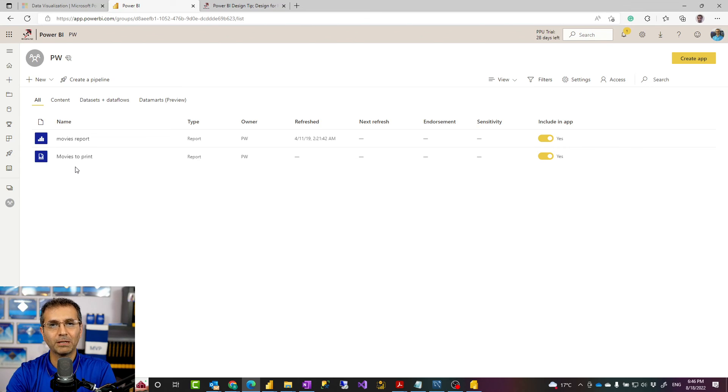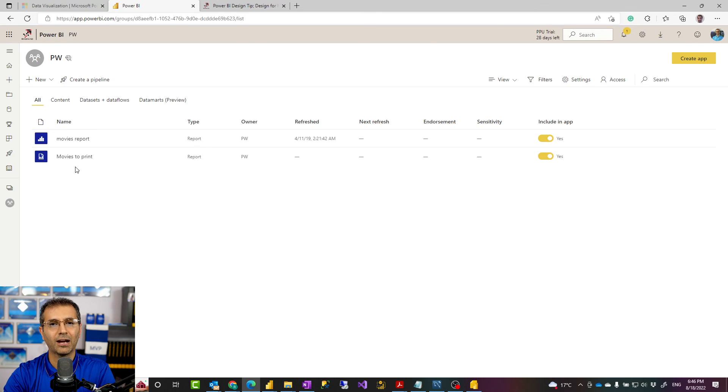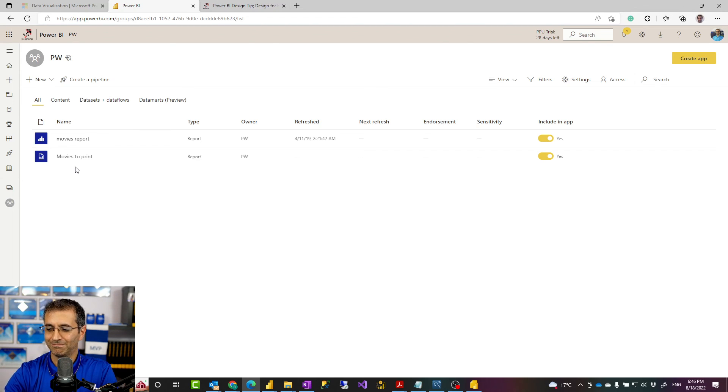So, I hope you enjoyed this video about paginated reports. If you have any questions, feel free to let me know in the comments below. If you like our videos, go ahead and subscribe to our YouTube channel. We have weekly videos on Power BI. Thank you.